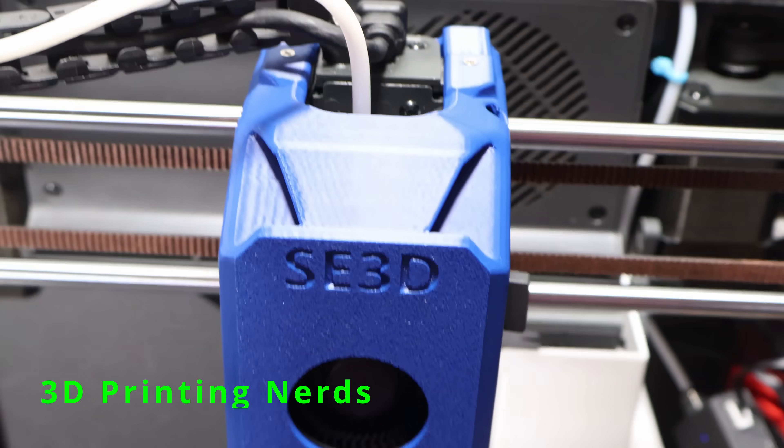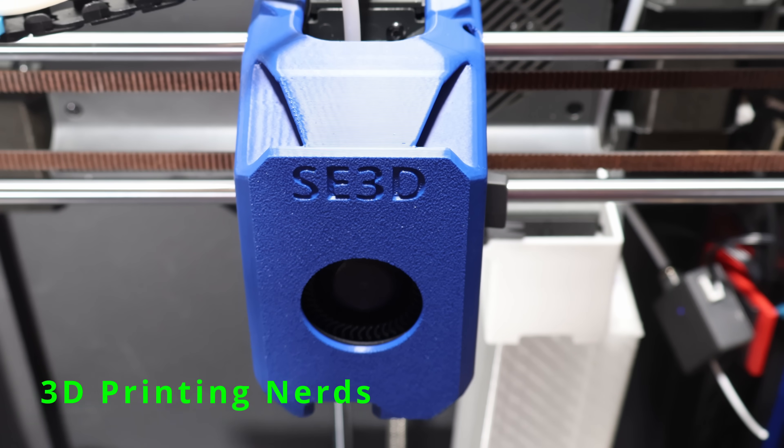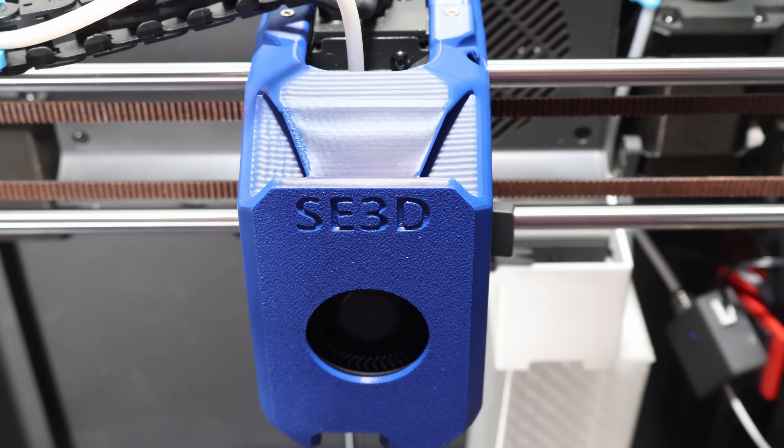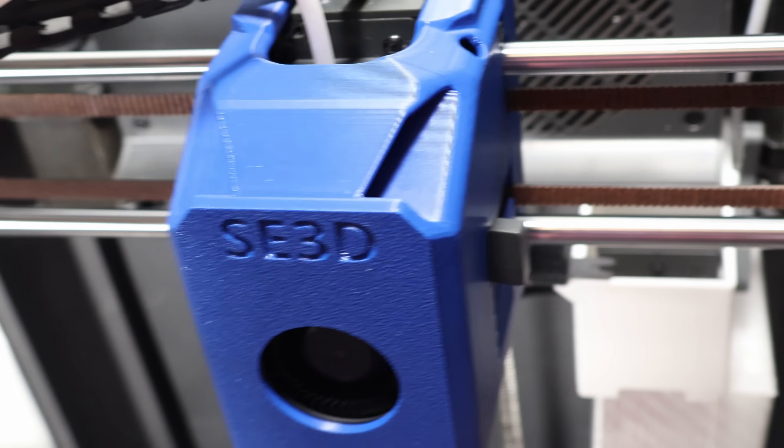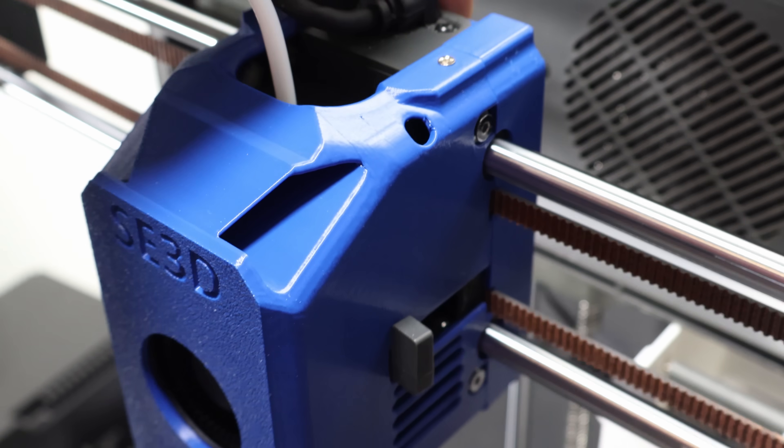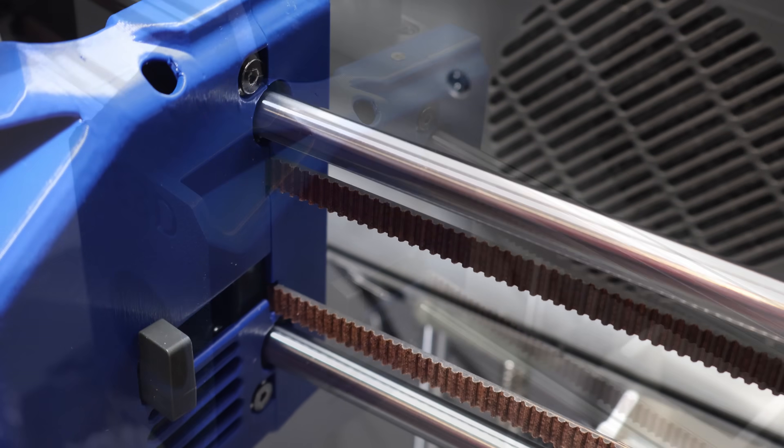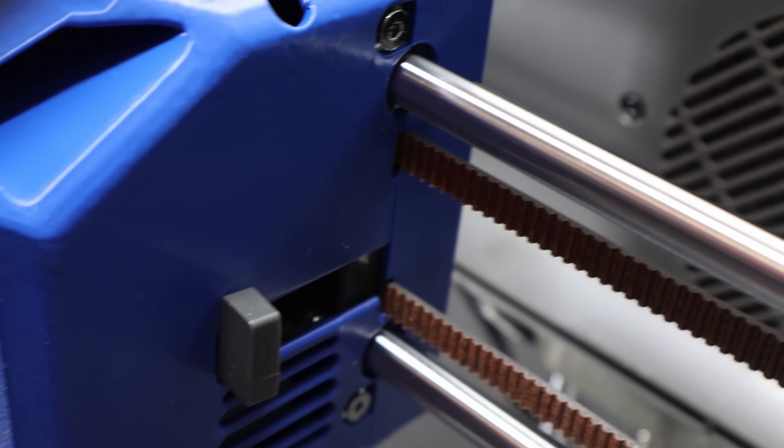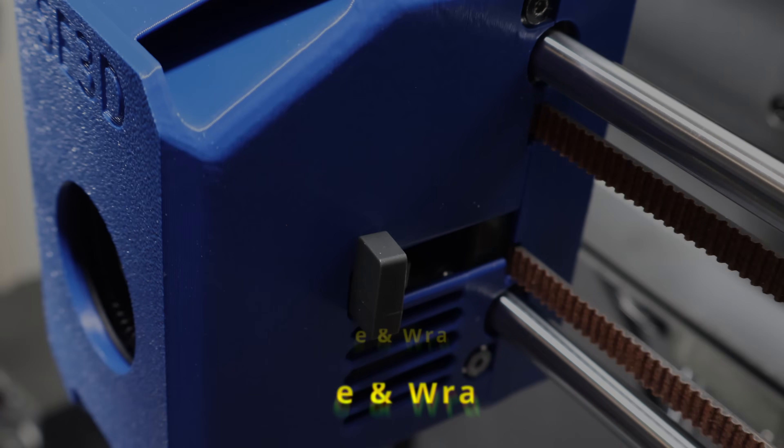Now for the hardcore 3D printing nerds out there, beyond the daily quality of life improvements, with custom Klipper firmware, this cover could enable print speeds on the Centauri Carbon that just haven't been seen yet. I can't wait to see what the community does with it.